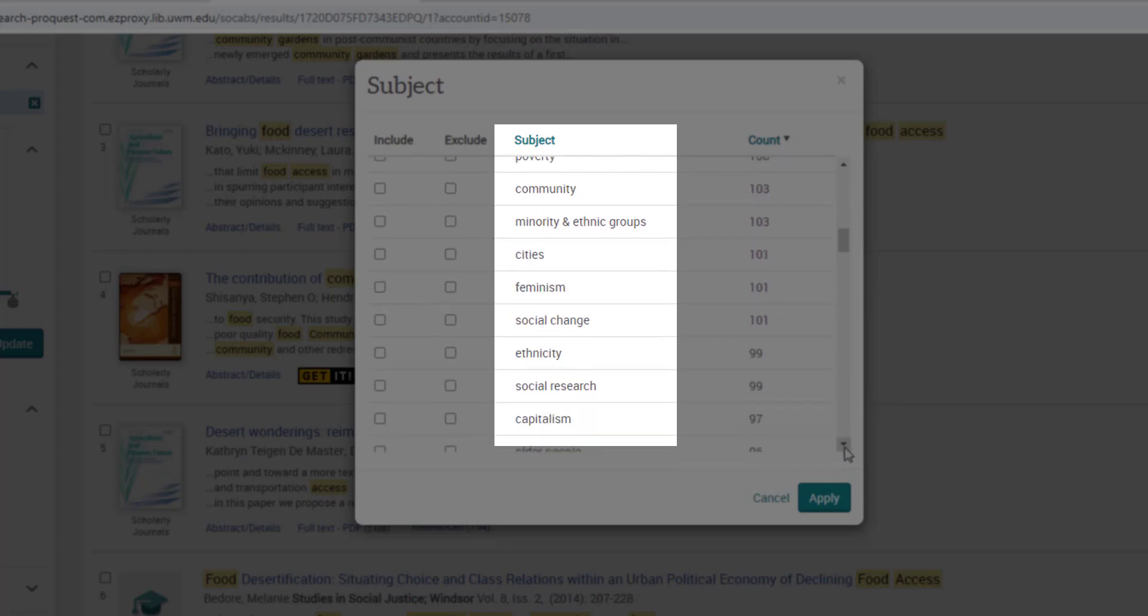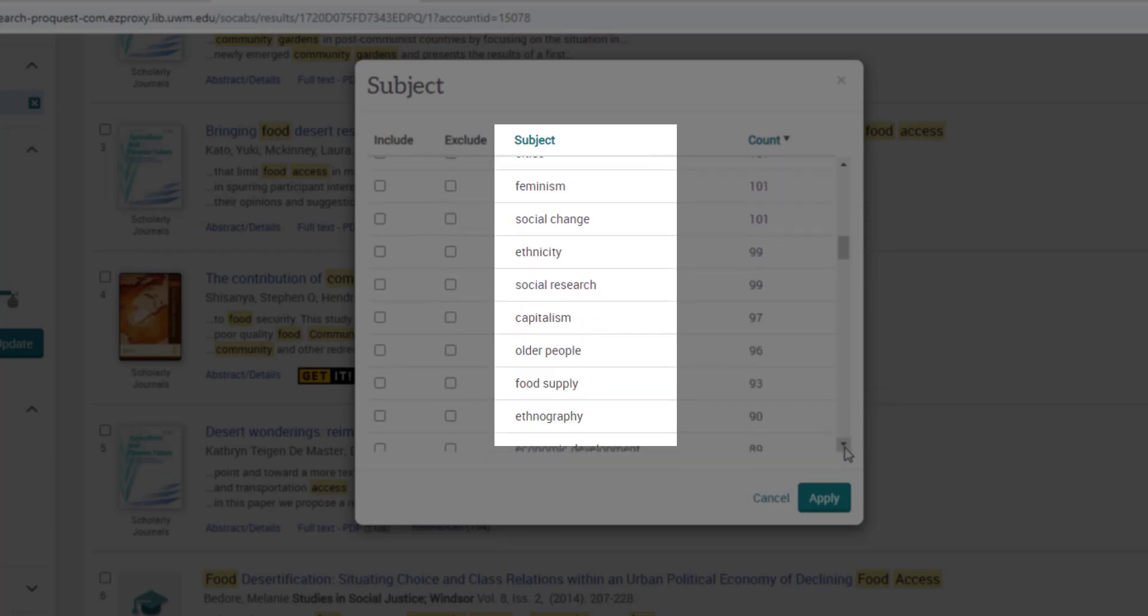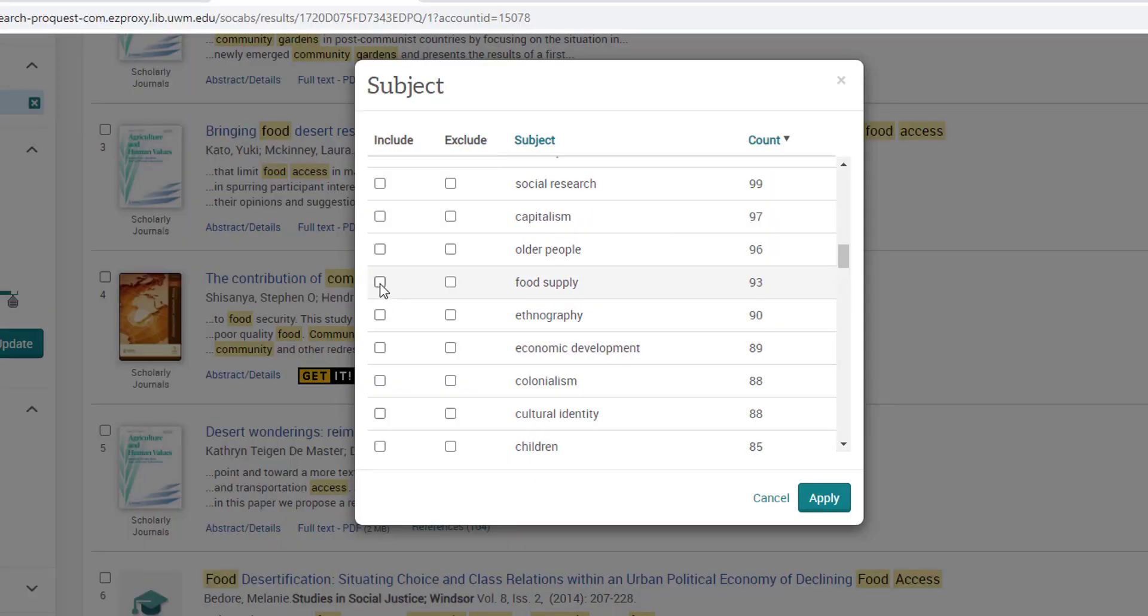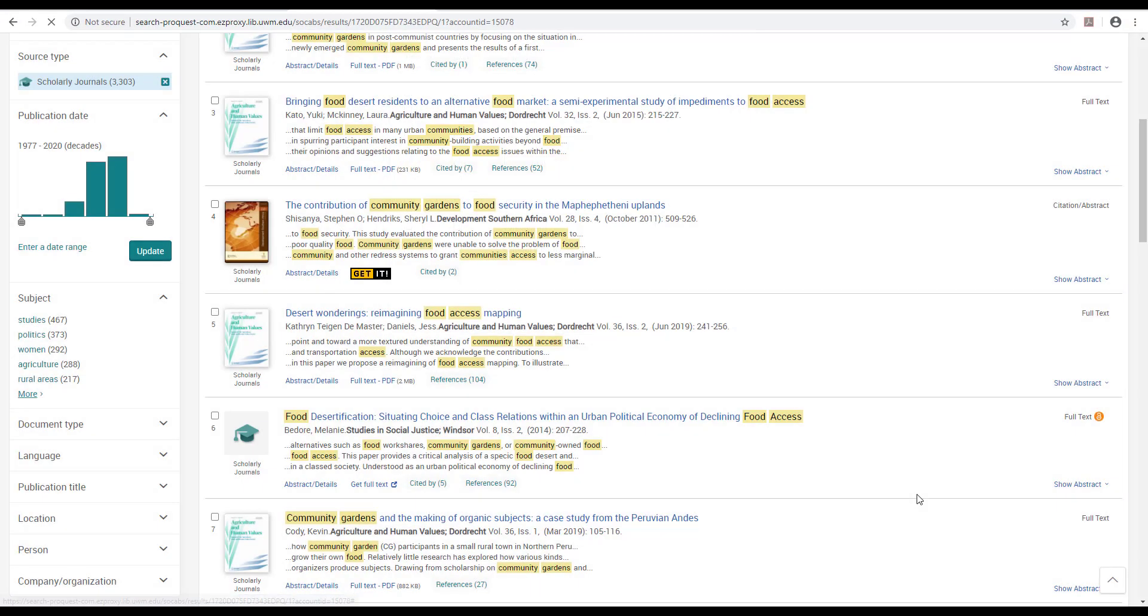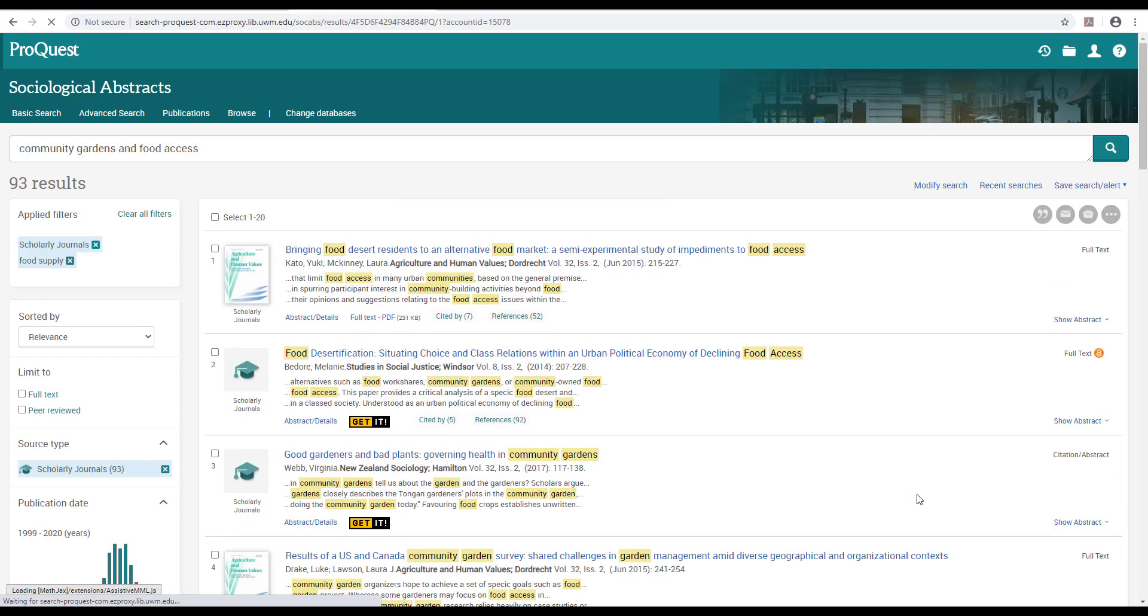For now, I'll select food supply because I want to know more about how people access food. The subject filter allows me to see a more focused collection of sources, and develop some awareness for the aspects of this issue that sociologists might think about.